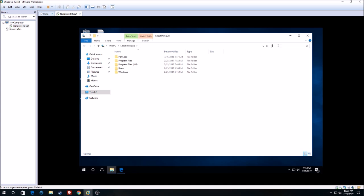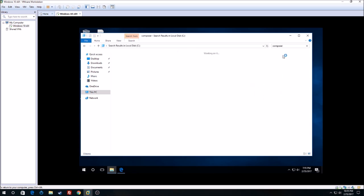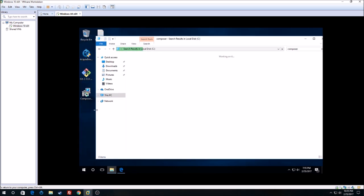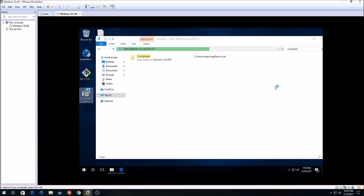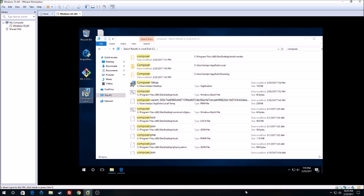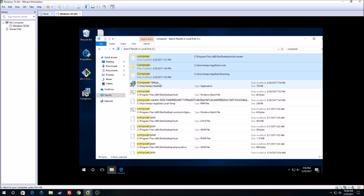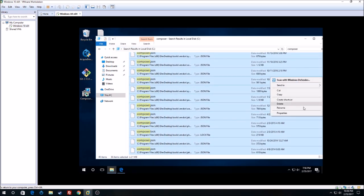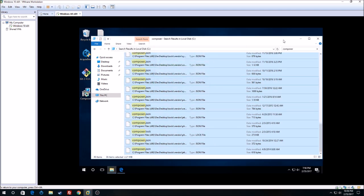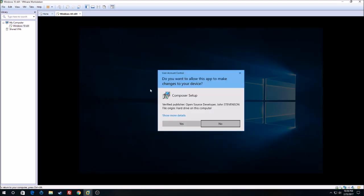We can just go to search, search for Composer, and then remove all the Composer files — except for the composer-setup.exe. There should be about 40 items. Yes, we got 40. We need to get rid of all of these. Delete them, except for the composer-setup.exe. Then we can go back and do the Composer setup again.